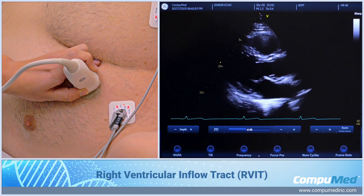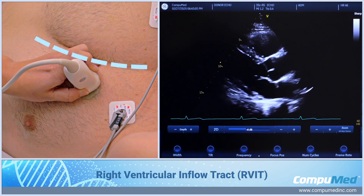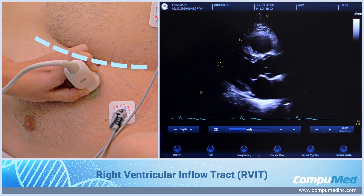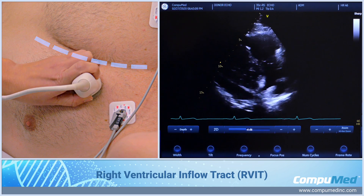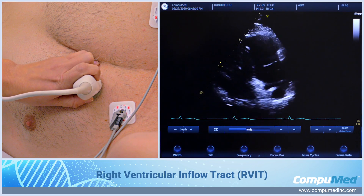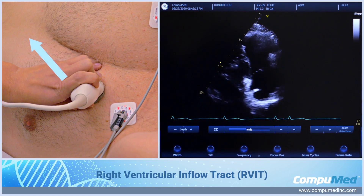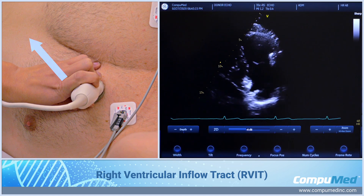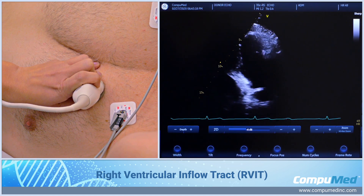From here, to get to my right ventricular inflow track, I'm just going to angle the transducer inferior and tilt up superior to bring in the right ventricle, right atrium, and the tricuspid valve.